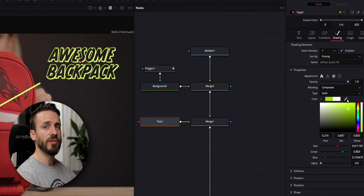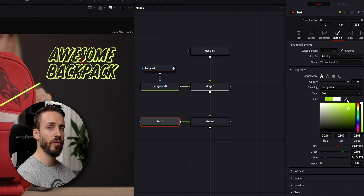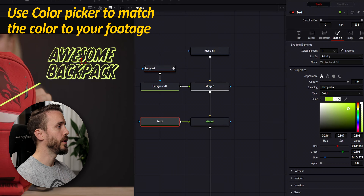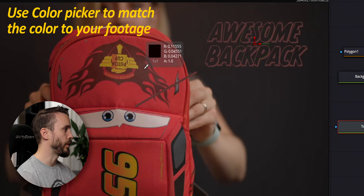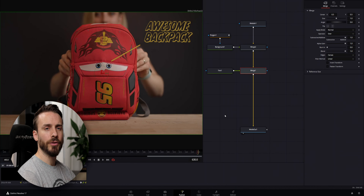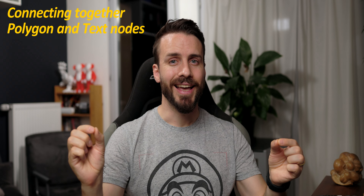And because the footage is showing here before my grade, I'm going to use the color picker to adjust the color to match the backpack. I'm going to jump to the color page to show you the results. And now as you can see, the grade is applying to my text as well. Talking about doing stuff dynamically, let's spice things up and connect the polygon to the text node.